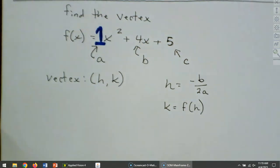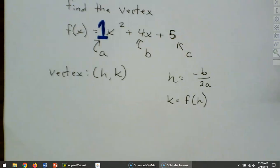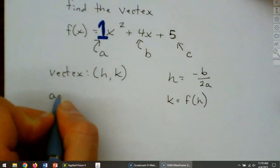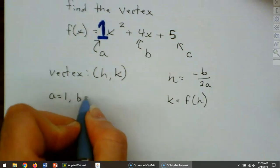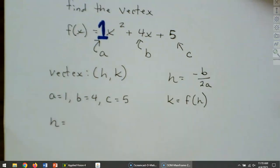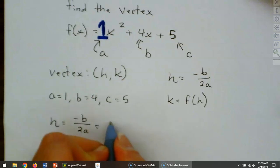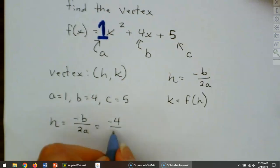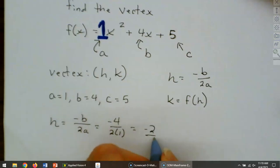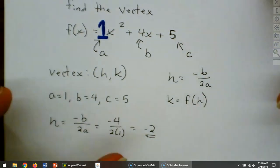This is a new formula — kind of like what we did with the quadratic formula, but simpler. Let's go ahead and find our vertex. Our a is 1, our b is 4, and our c is 5. So let's find our h. h = -b over 2a, so that's -4 over 2 times 1, which is -2. That's our h and the first half of our vertex.